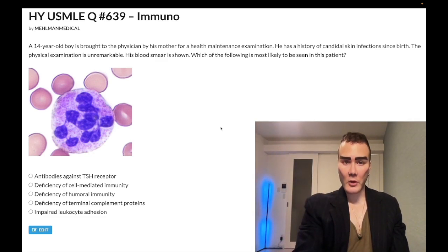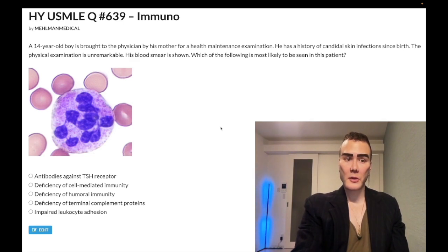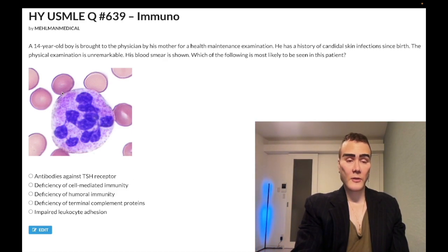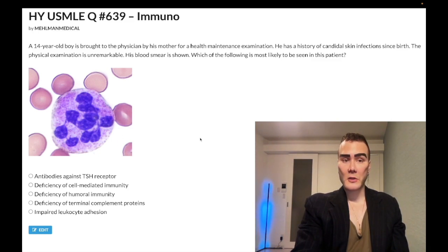A 14-year-old boy has a history of candidal skin infections since birth. Physical examination is unremarkable. His blood smear shows a hypersegmented neutrophil. The question wants to know what's most likely to be seen in this patient. A hypersegmented neutrophil obviously could be related to B12 deficiency or folate deficiency.